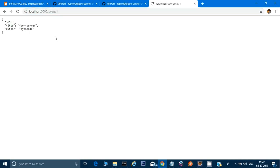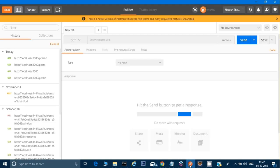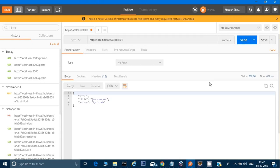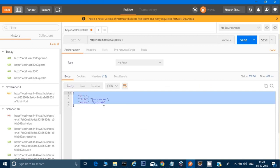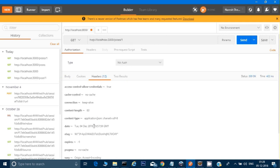Now let's test it in Postman — a tool I mentioned in the previous video that you can download or add as a Chrome extension. I'm opening Postman and entering the GET URL. I hit Send and received the response payload successfully, along with response headers.